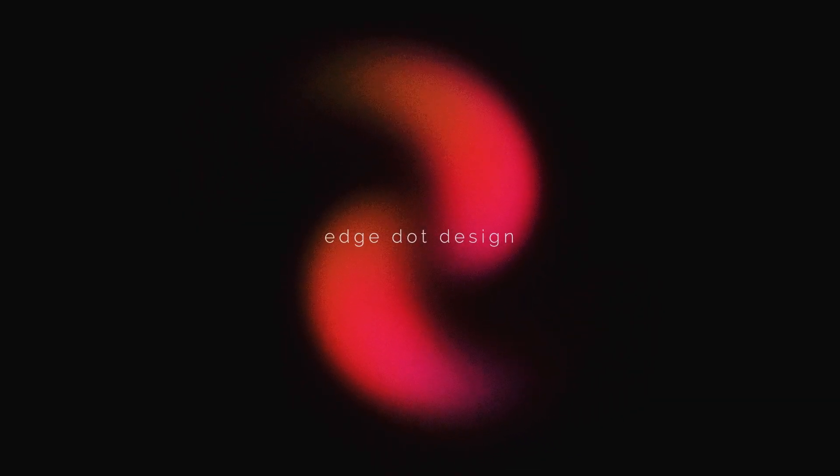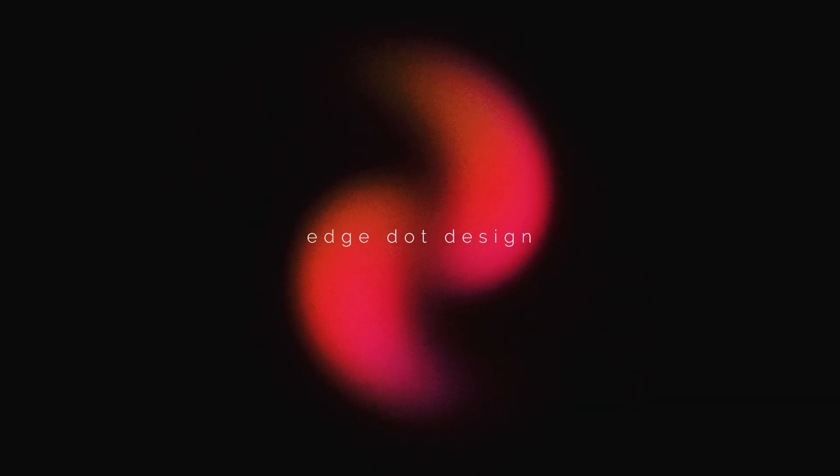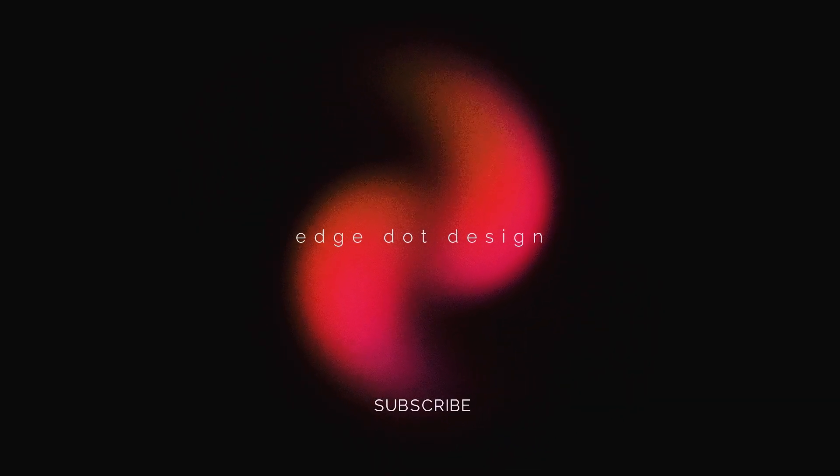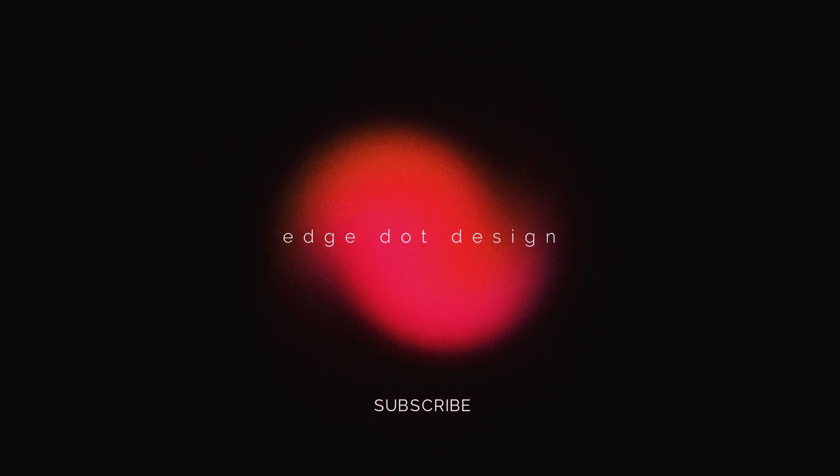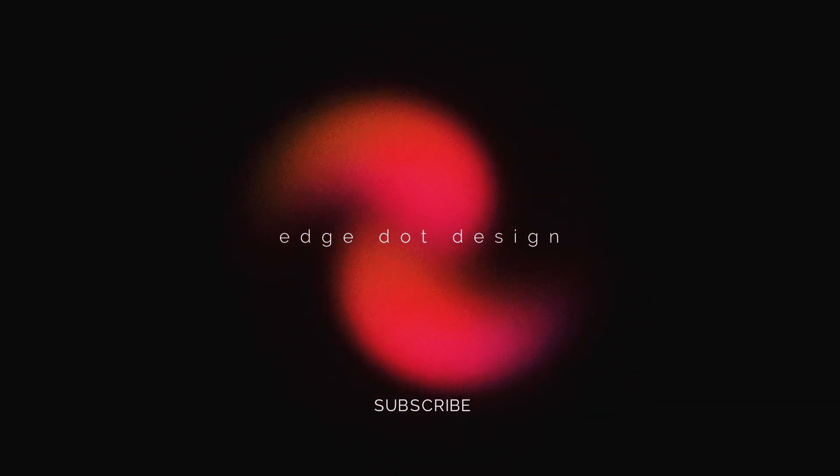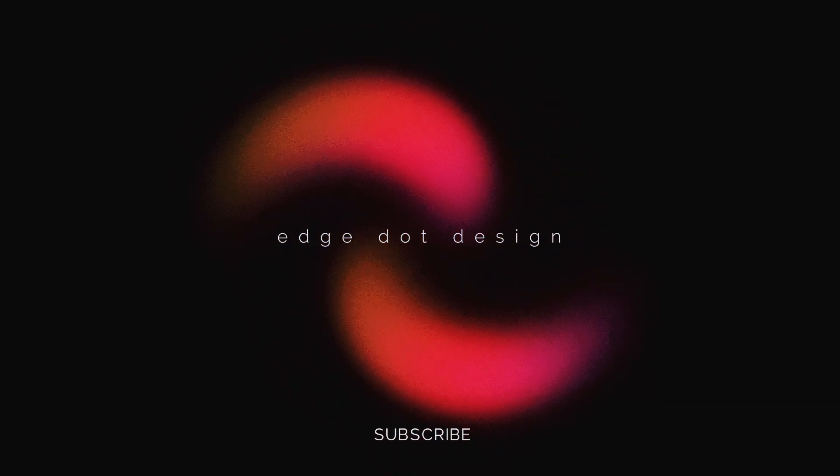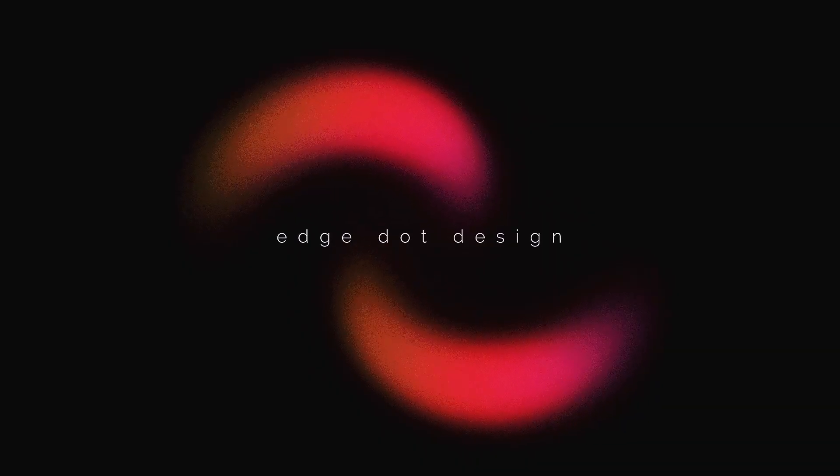If you enjoyed this tutorial, don't forget to subscribe to my channel. This is just the beginning, so stay tuned for more awesome content coming soon. Thanks for watching, and see you in the next one.